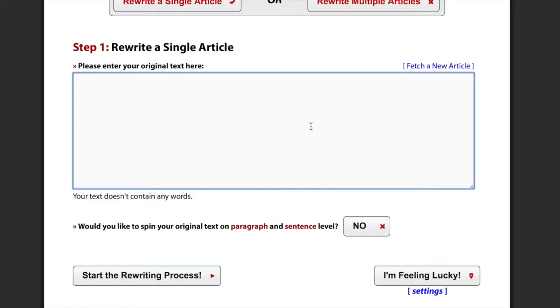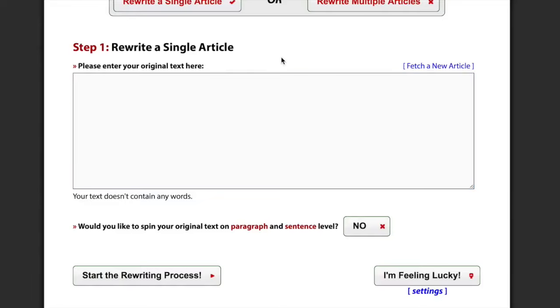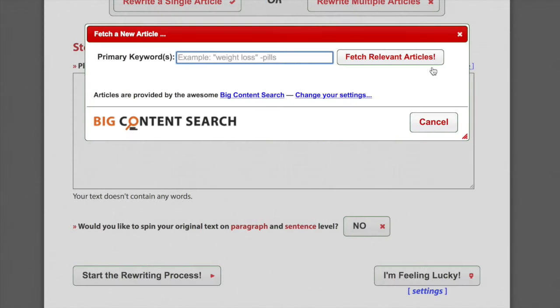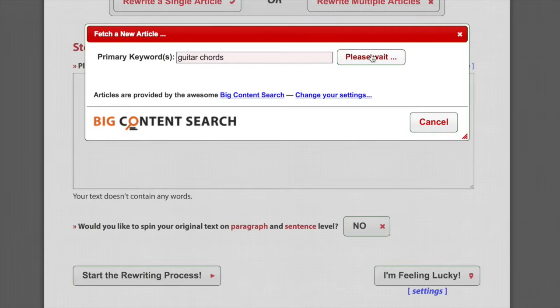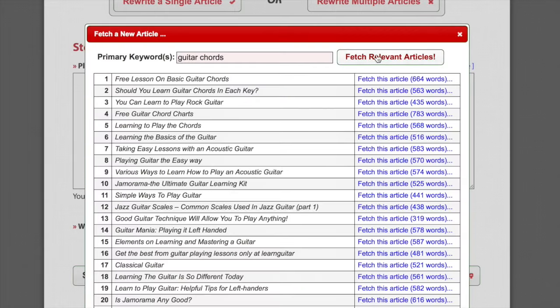I'm pretty happy to say that I believe we've solved this issue for everyone now. Let's say I need some content about guitars, because I'm trying to promote my website with guitar lessons and songs with chords, but I don't have any articles on guitars that I could spin. Well, I can click this new link right here, the one that says fetch a new article. When I click it, this new screen pops up, and as you can see, it's got a search box. I can simply enter, say, guitar chords, and click Fetch.